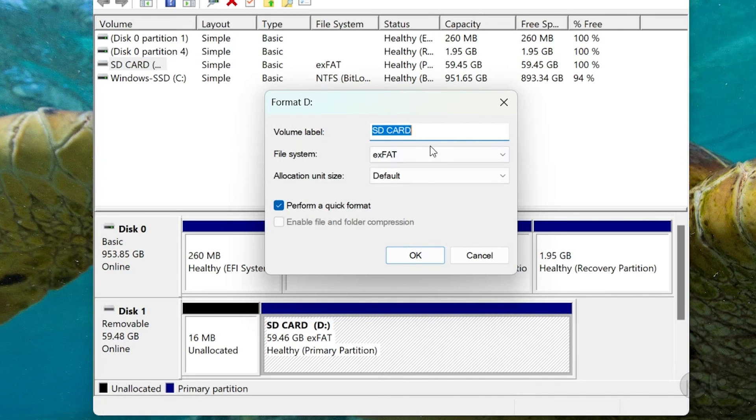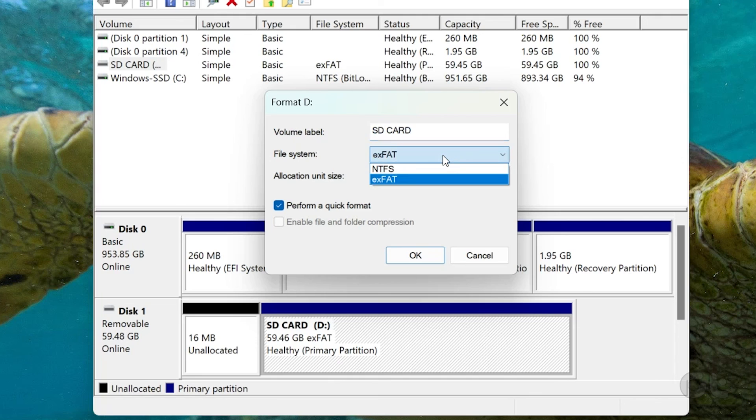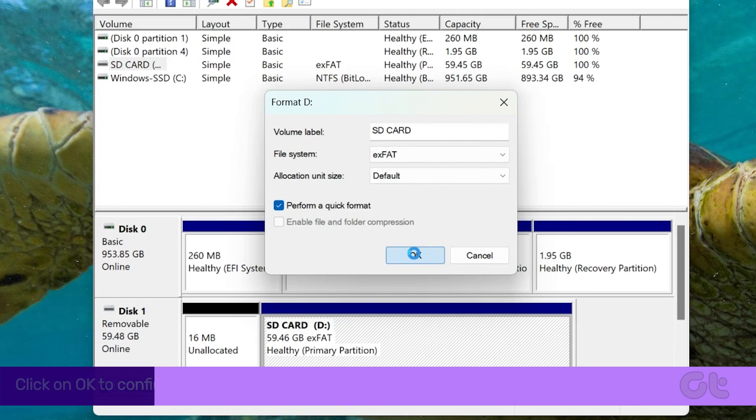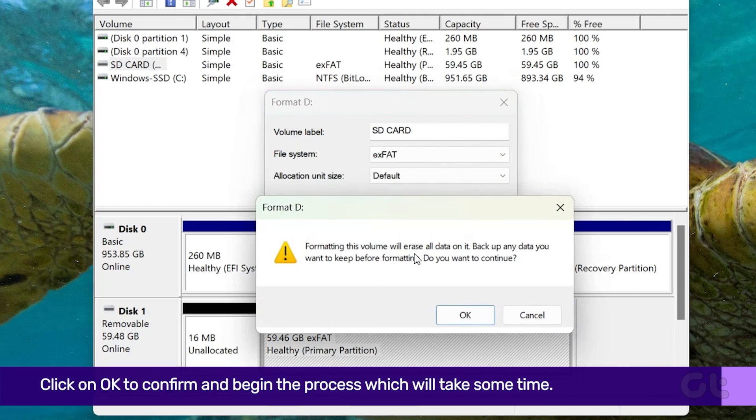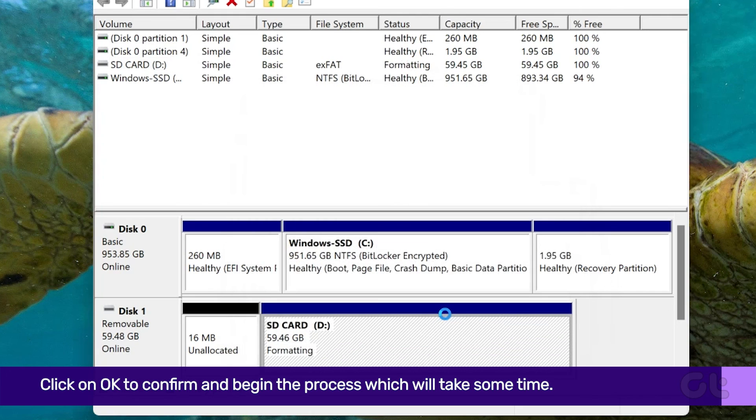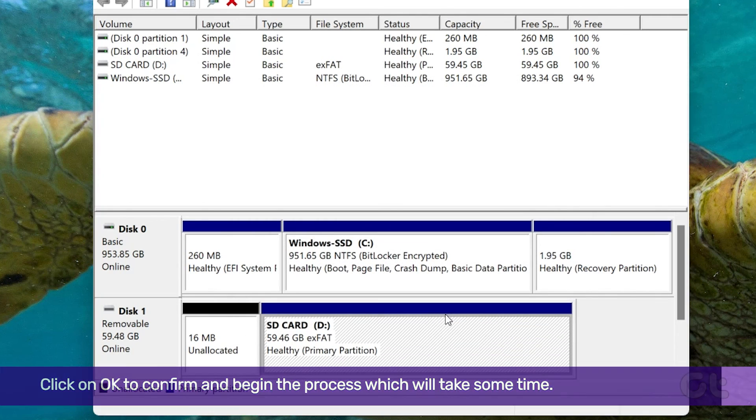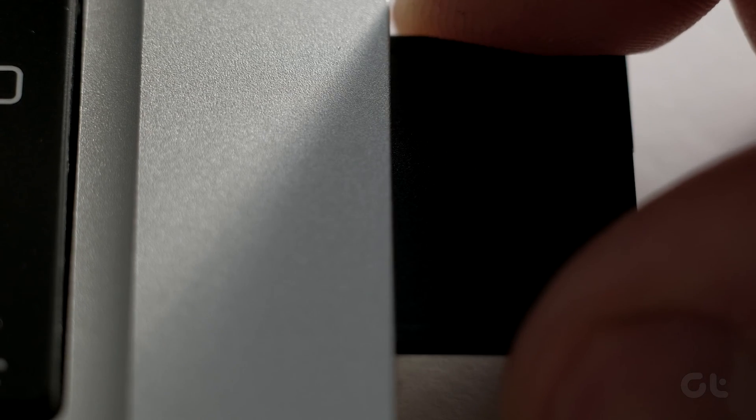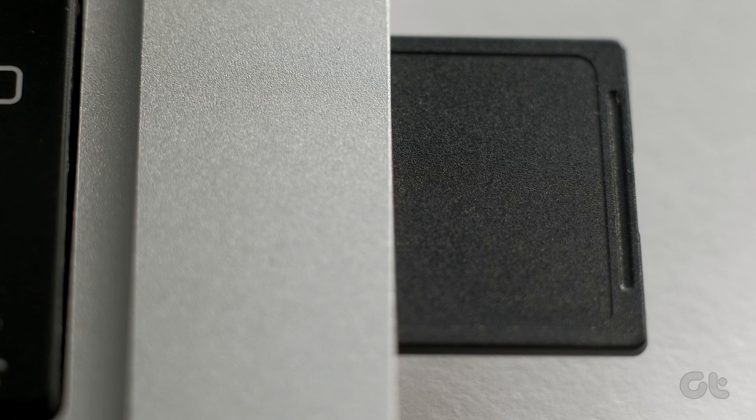Select File System and click OK to format your SD card. Hopefully this video helps you in formatting your SD card on your Windows 11 device.